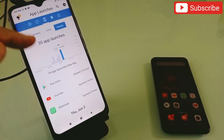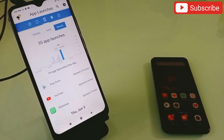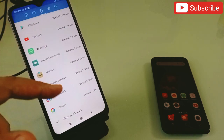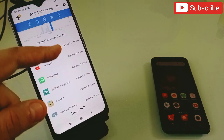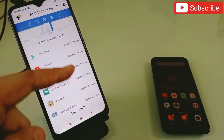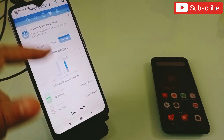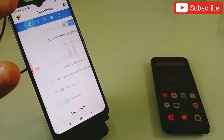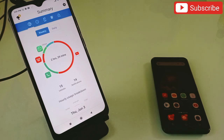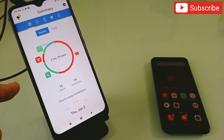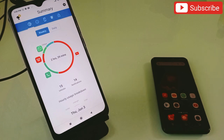You can also check how many applications you have launched on your phone and how many times you launched each one. You can also see all the notifications you have received on your phone. So this application gives you total data of your phone and how much time you are spending on it. It is really amazing and you should try it - the link will be in the description.